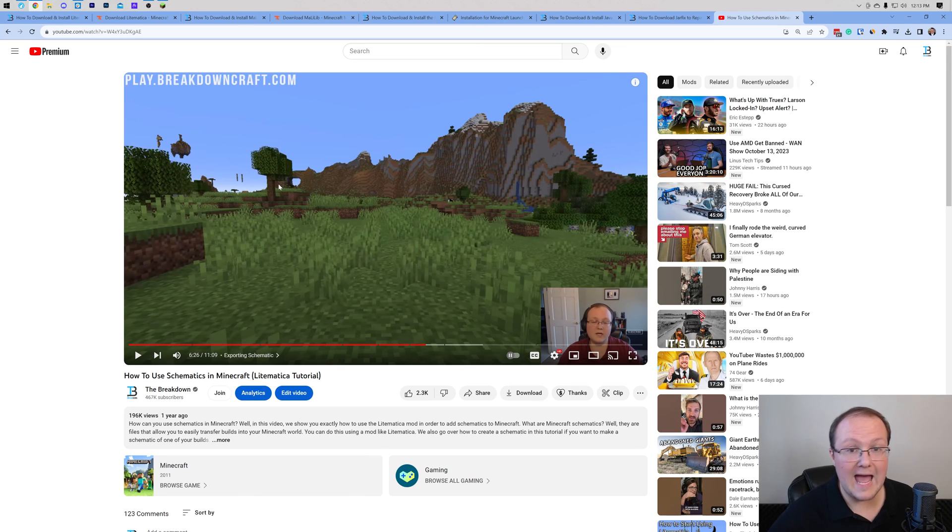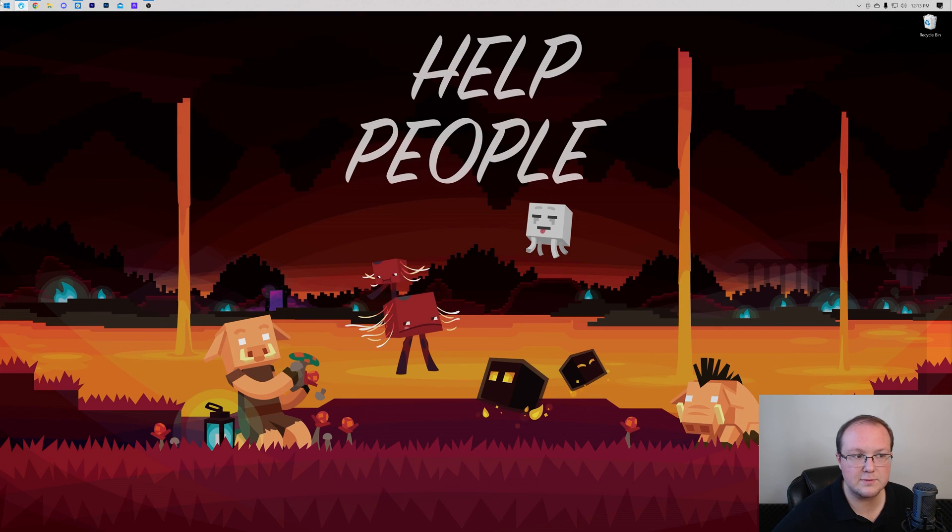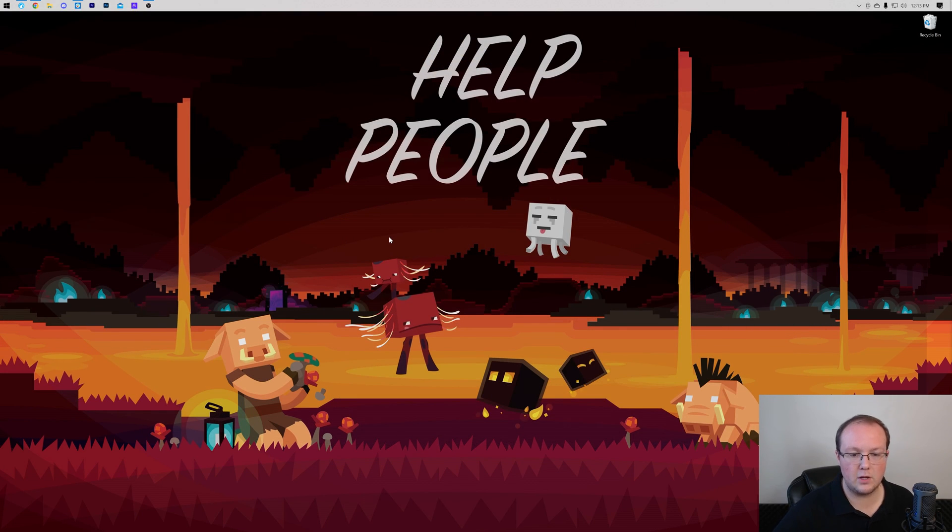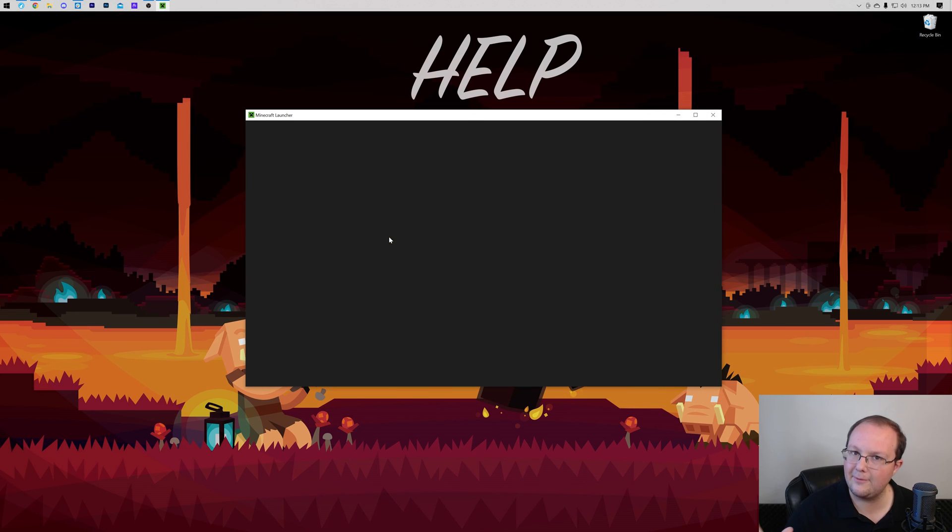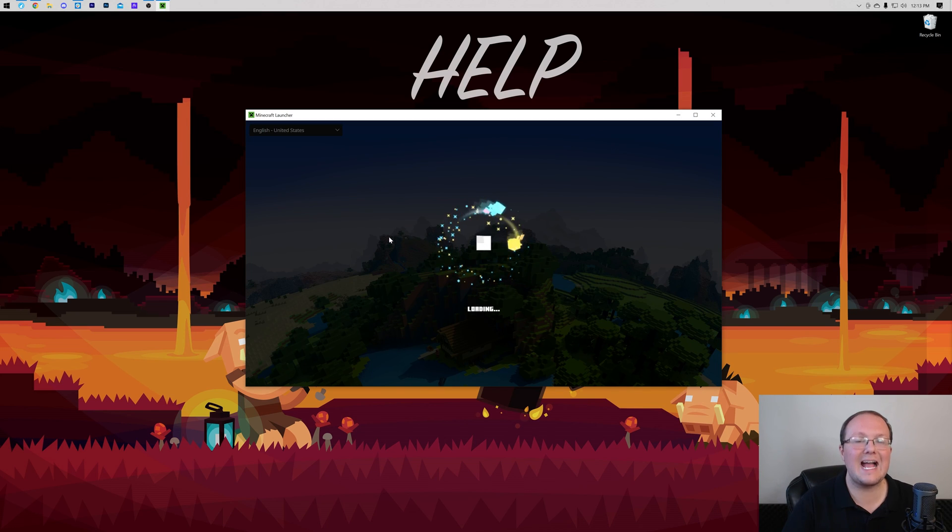But how do you add Litematica schematics to Minecraft? Well, that's actually very simple. So let's go ahead and close out of this really fast, and then we will open up the Minecraft launcher. Now, like we got to our mods folder earlier, we're going to do that exact same process. So click on Installations up here at the top.